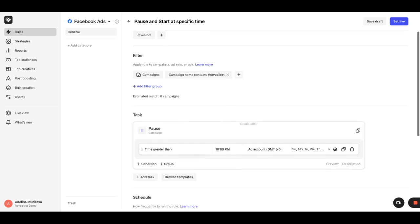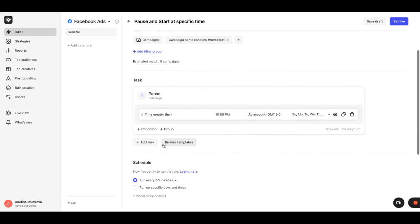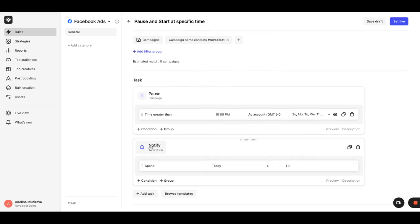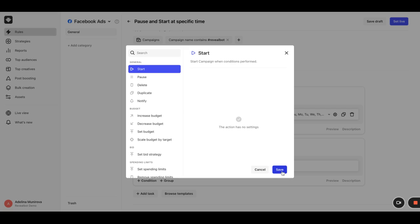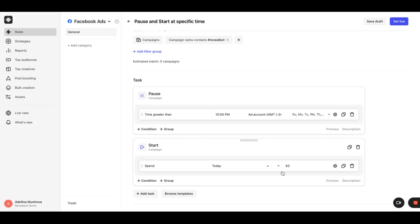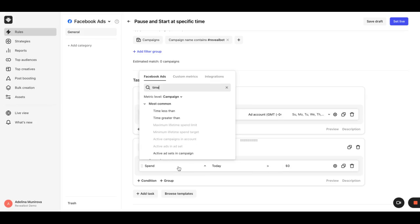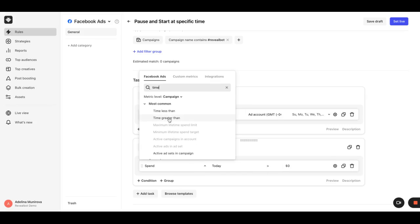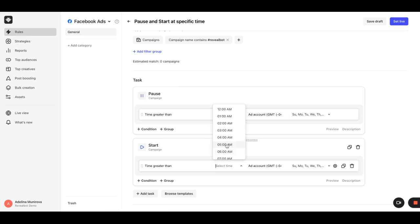We also need to add a start task with time greater than 5 am or time less than 7 am conditions.